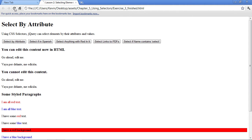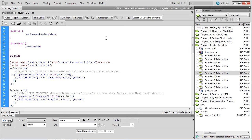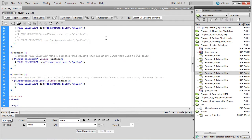I'll refresh the page and we'll take a look at our last selector, which is to select any element if the name contains 'select'. The buttons are selected because they're all select elements or select tags whose type is equal to button. Let's take a look at our source code and get started with these selectors.